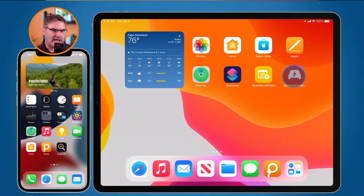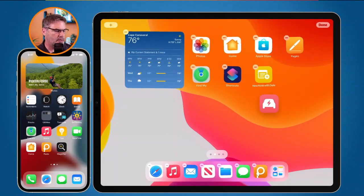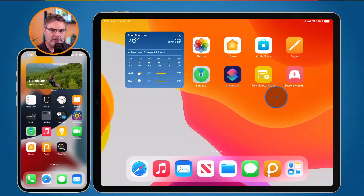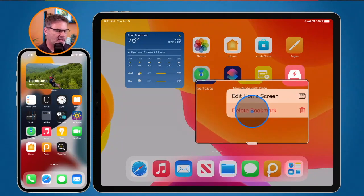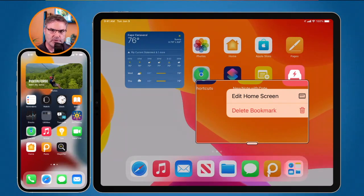From here I'm able to just tap on it to run that shortcut, or I can tap and hold, move it around, and if I want to delete it I tap on the delete button. Another way of deleting it is to just tap and hold and then you're going to see 'Delete Bookmark'. As I said, it is not really an app — I call it a virtual app. Basically what it is is a bookmark to your shortcut in the Shortcuts app. But other than that it works just like an app, that's why I call it a virtual app.